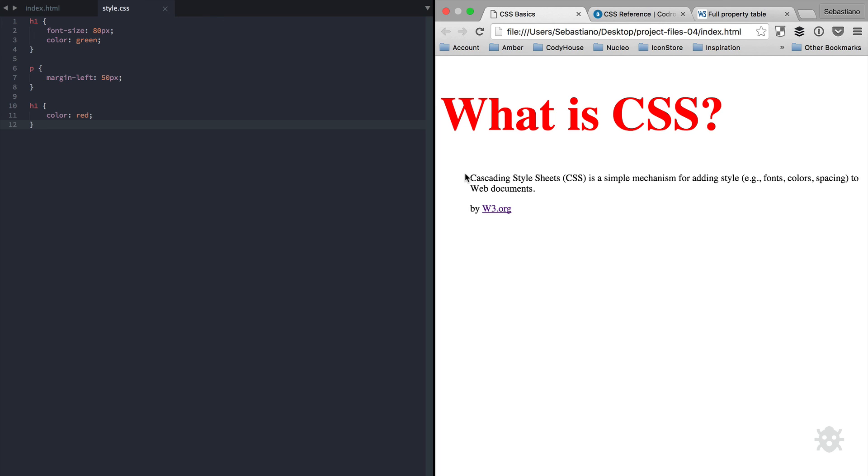Now, things will get more complicated when we discuss about CSS specificity. But this general rule is important to understand the meaning of cascade. That's the end of this lesson. Thanks for watching.